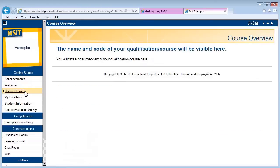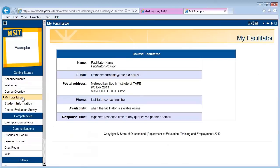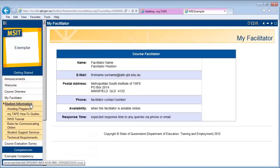The Course Overview is a brief explanation of the purpose of the course. My Facilitator is where you can find the contact details of your teacher or course facilitator. Please use these details if you have any questions regarding your online learning. Student Information contains further information about studying online and using my.tafe.